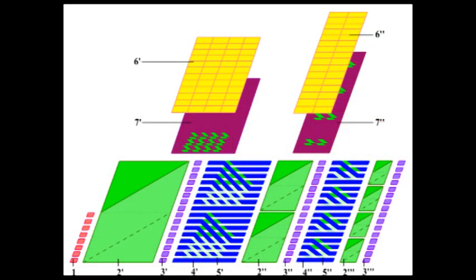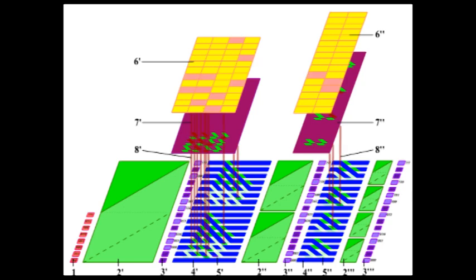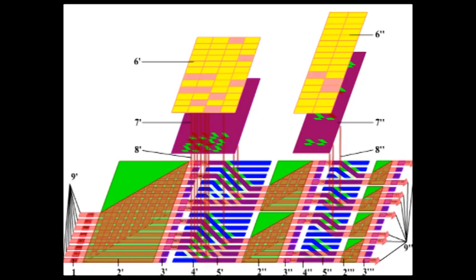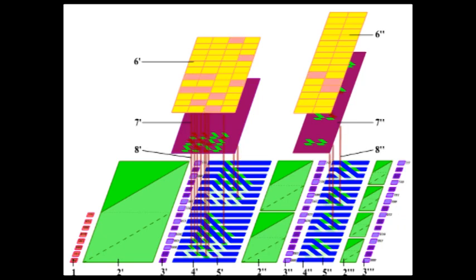The choice of the waveguide medium, maximally suitable for implementing the assembly function, is the second task solved in this work.